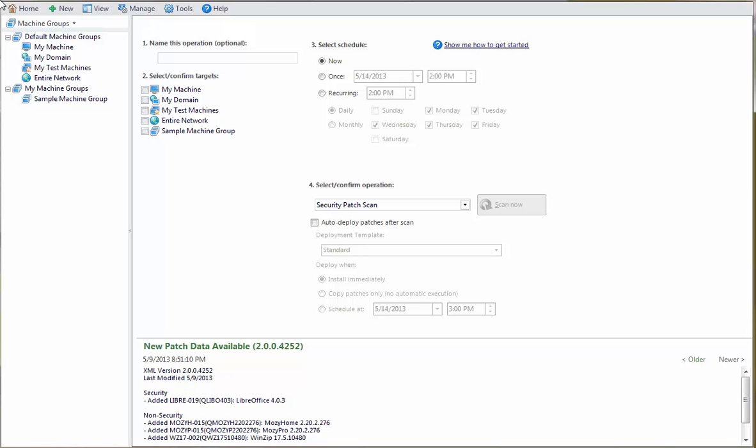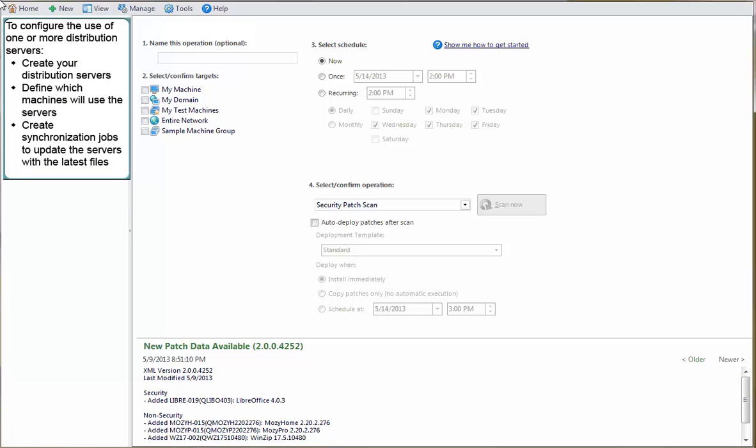Now that I've laid the groundwork for what a distribution server is and how it is used, the next step is to explain how to configure the use of one or more distribution servers within Shavlik Protect. The basic steps are to create your distribution servers,